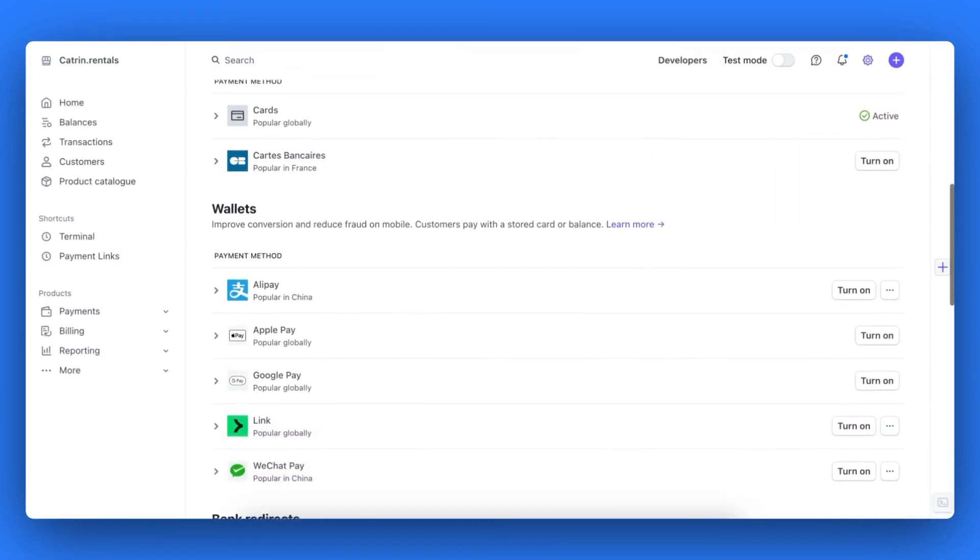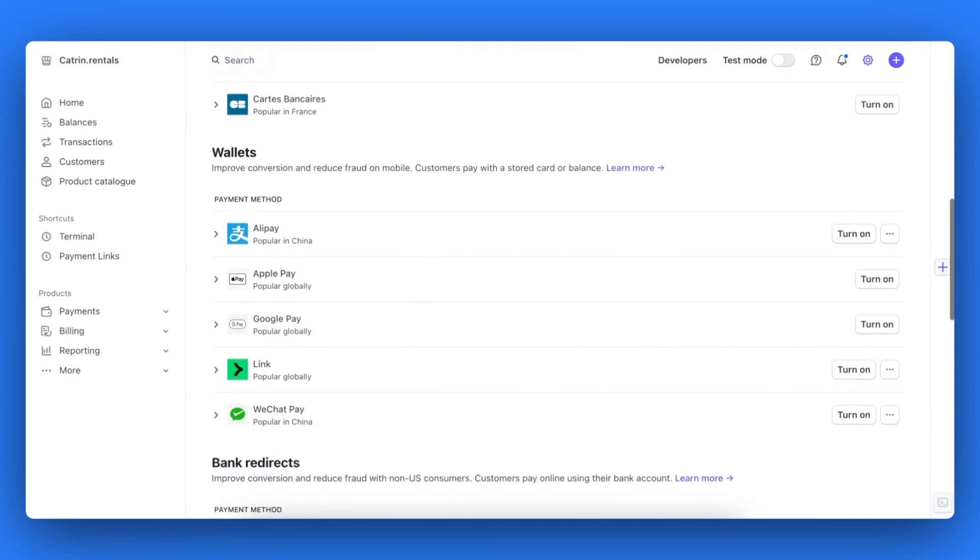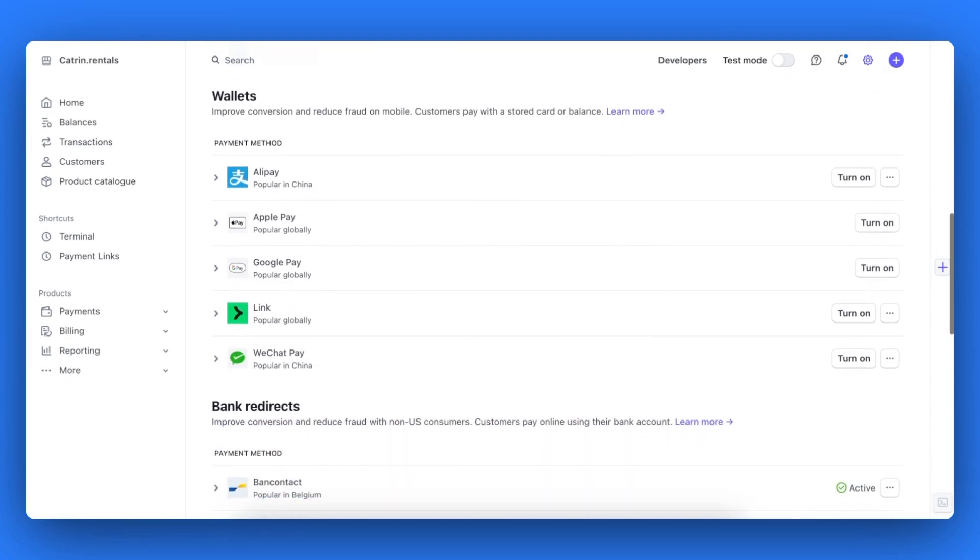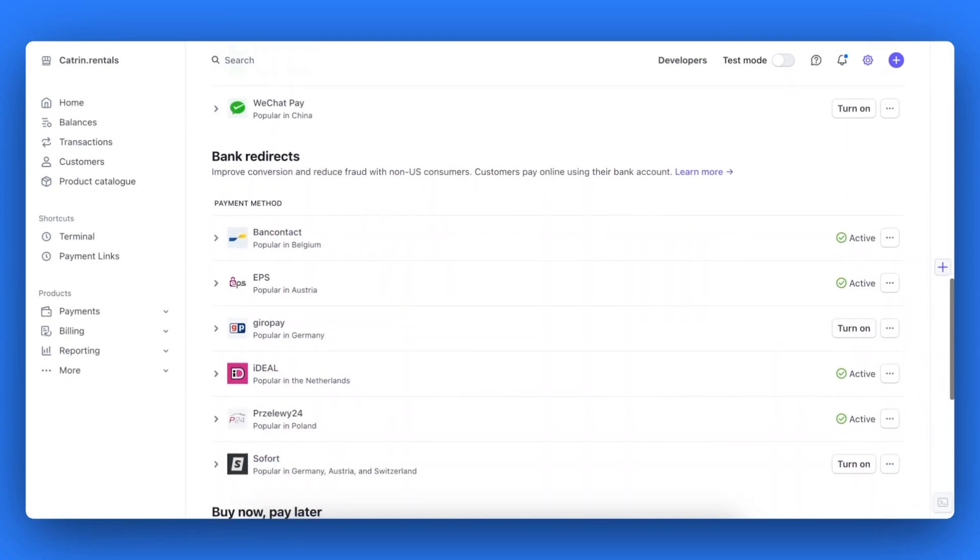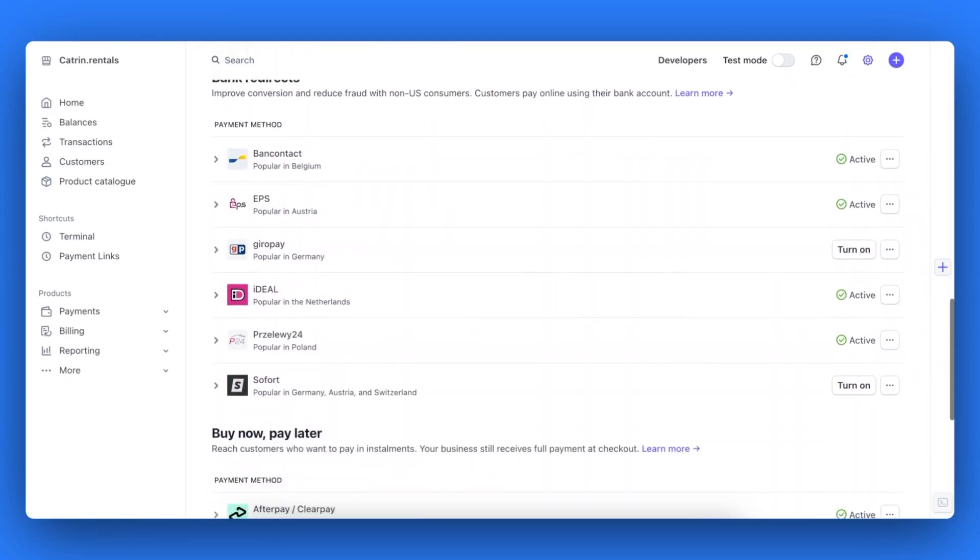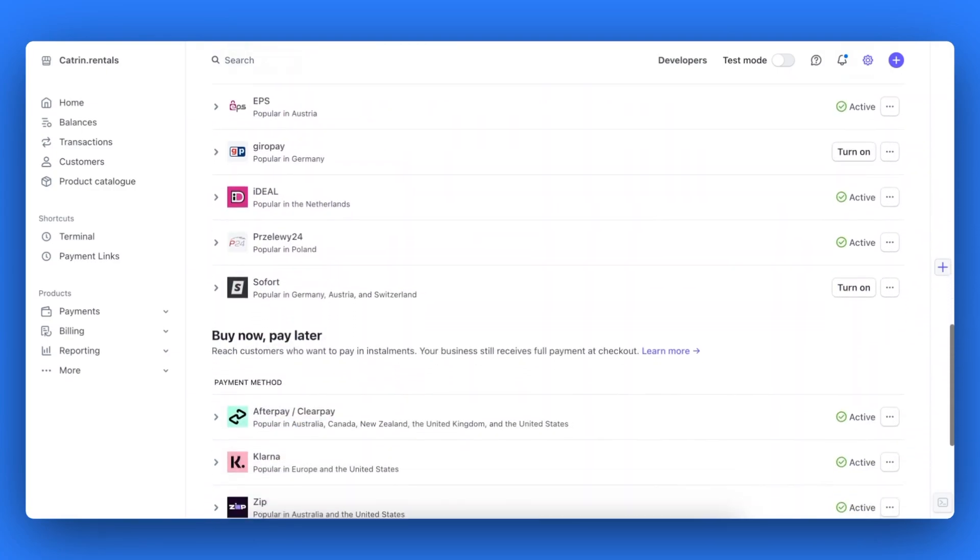And you're all set. You now know how to connect bookable to your Stripe and PayPal account to accept online payments for your rental orders.